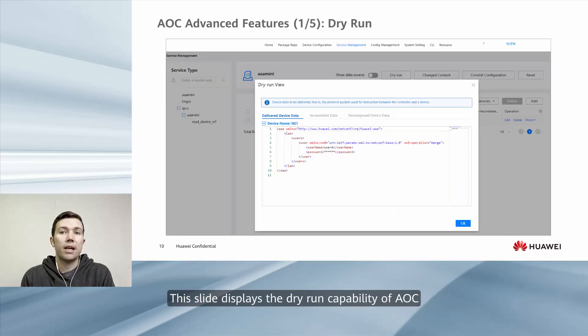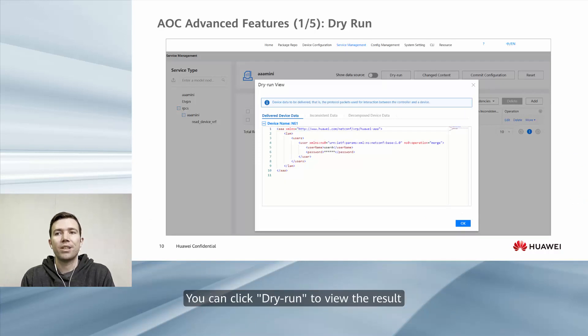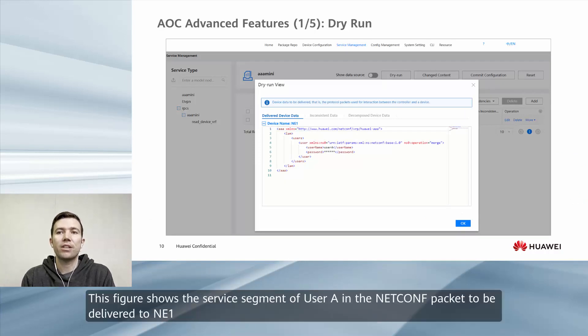This slide displays the dry run capability of AOC. You can click dry run to view the result. This figure shows the service segment of User A in the NETCONF packet to be delivered.